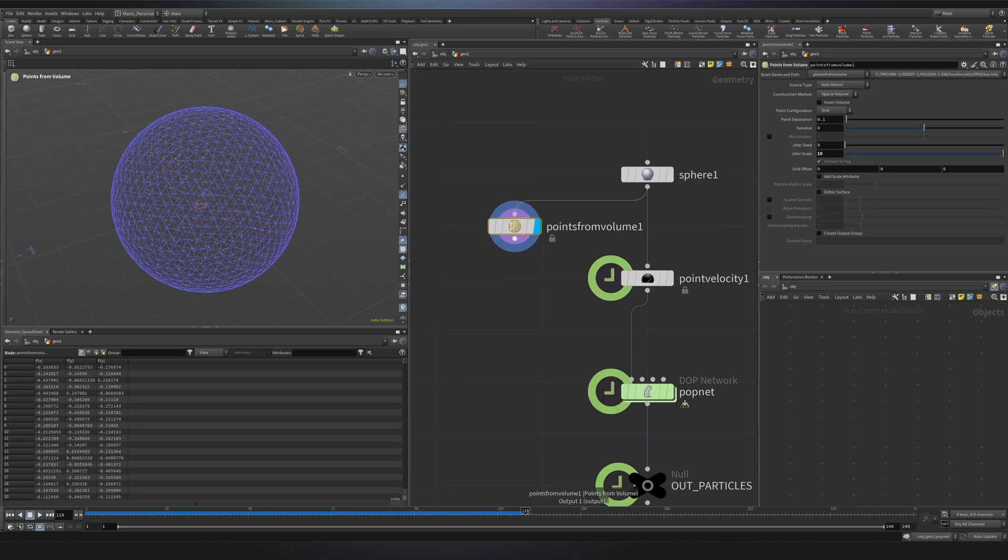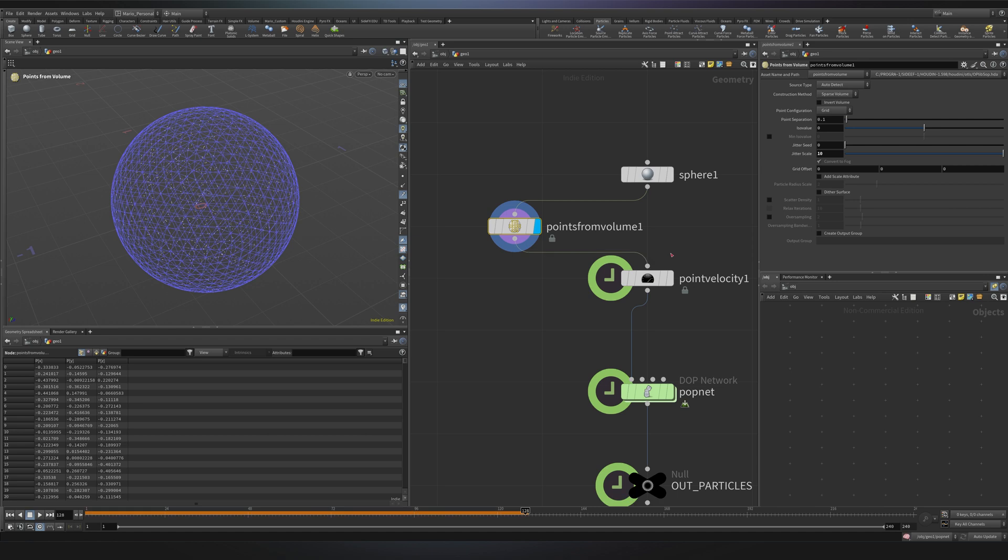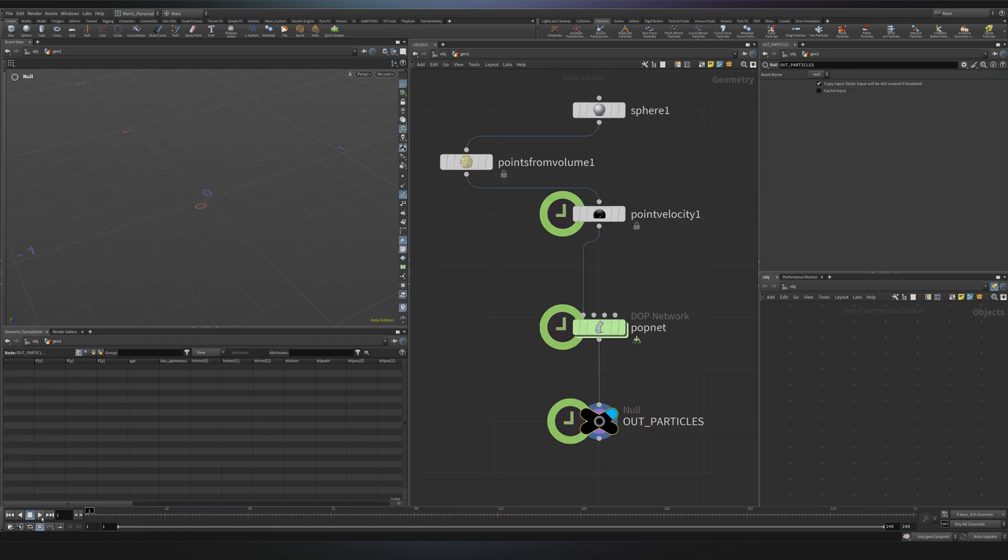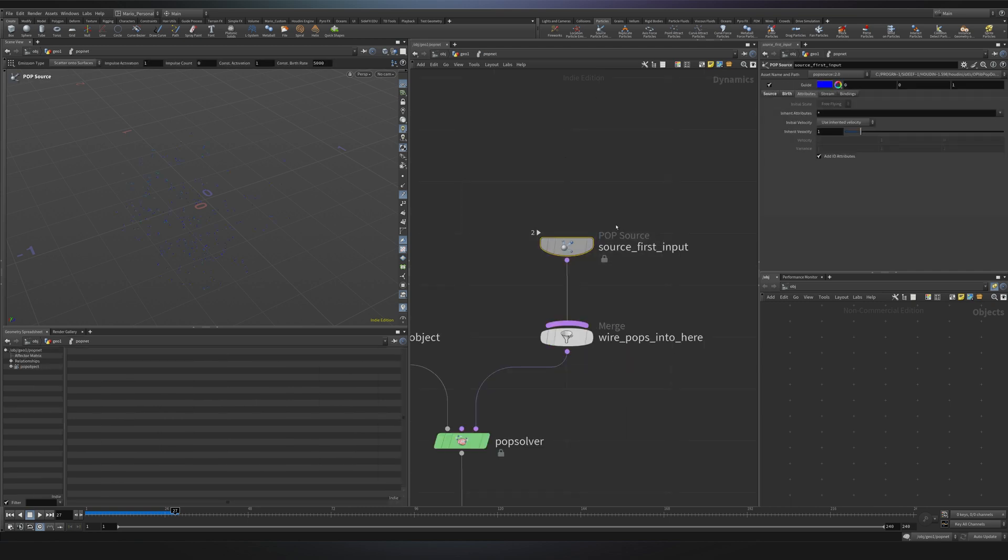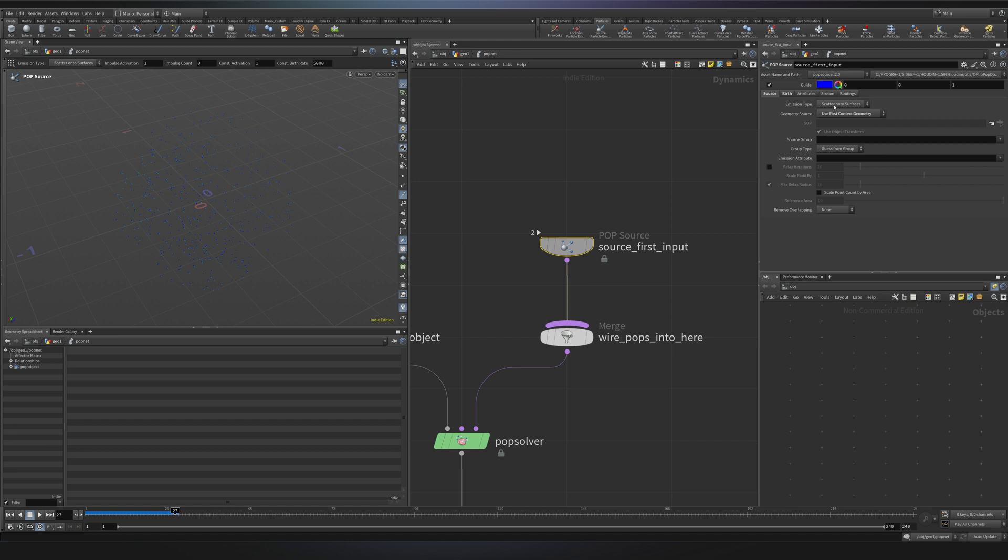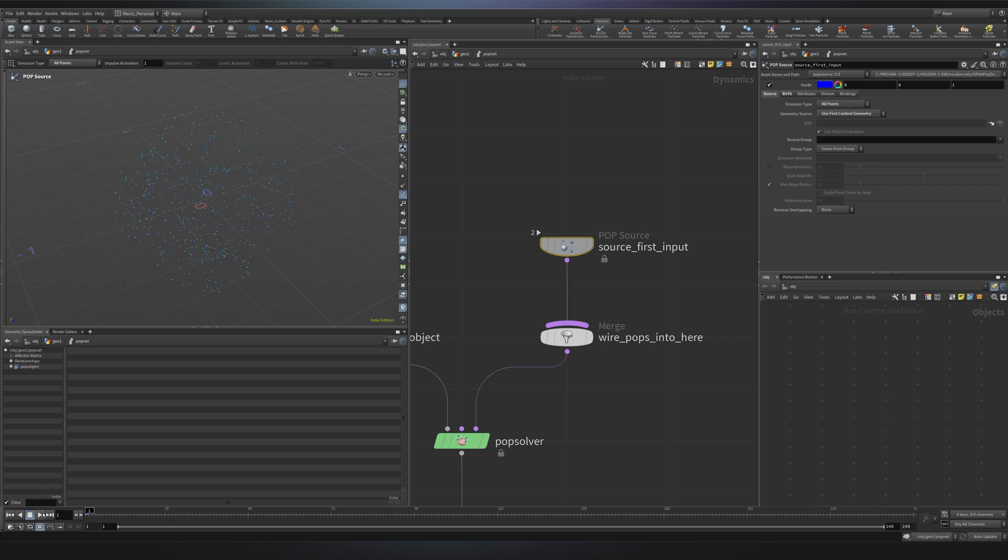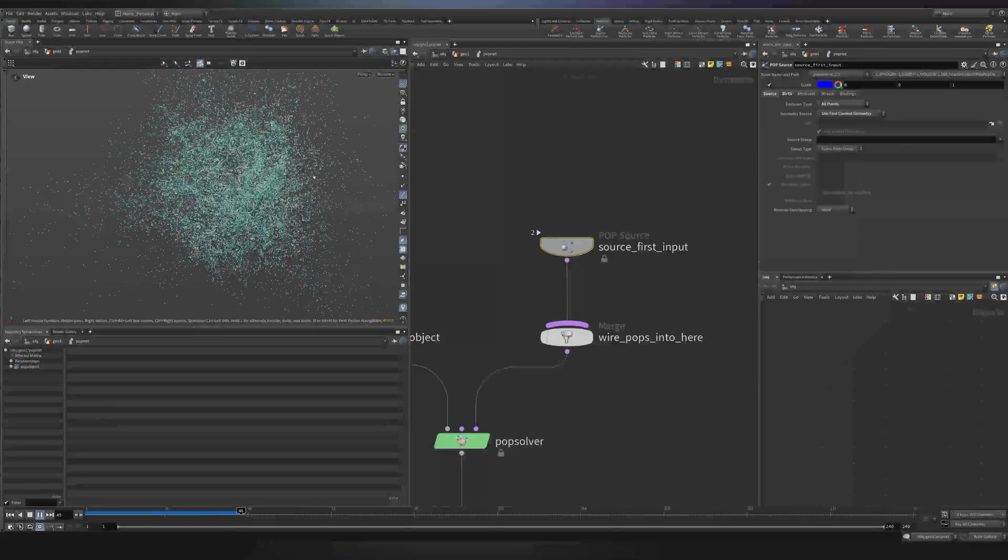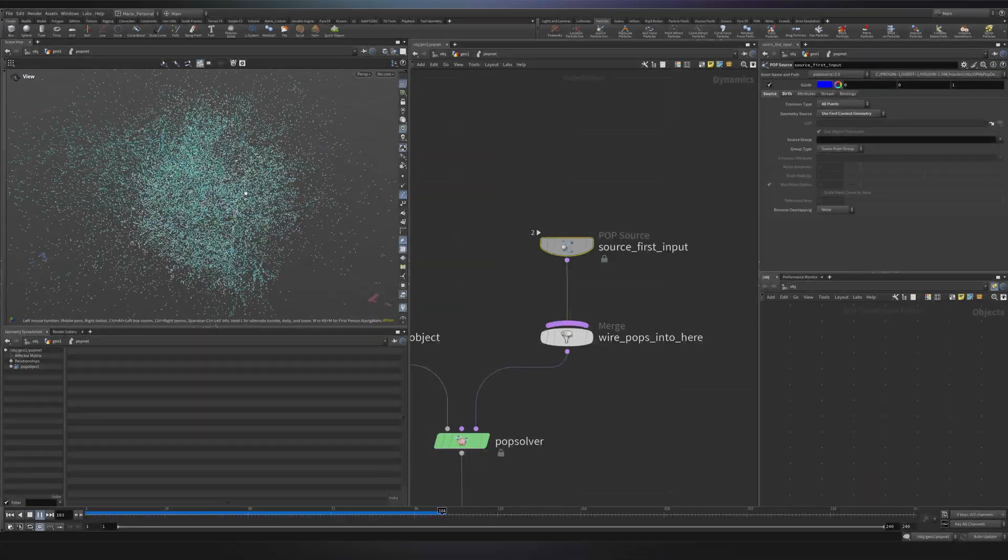We can now do exactly the same thing. So we can plug it back to the point velocity, go back to the first frame, and you'll see that nothing happens. And that's because we have changed the type of emitter. Now we don't have any surface, and we have to specify that we want to emit particles from points. So let's go into the pop net. In the pop source, where it says source, you see it's looking for a surface, I want to emit from all points. Now we go back to the first frame, press play, and you will see everything is working as it should.